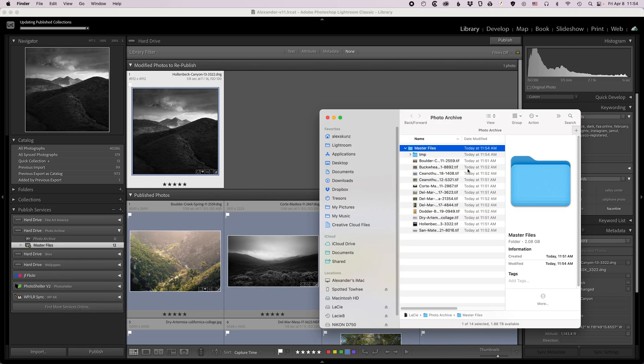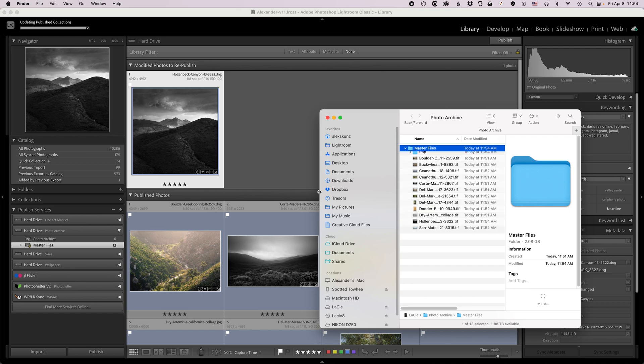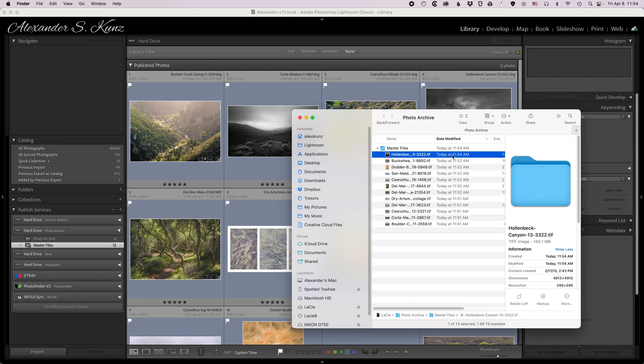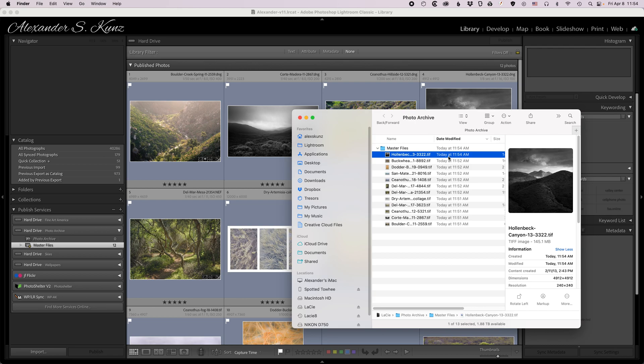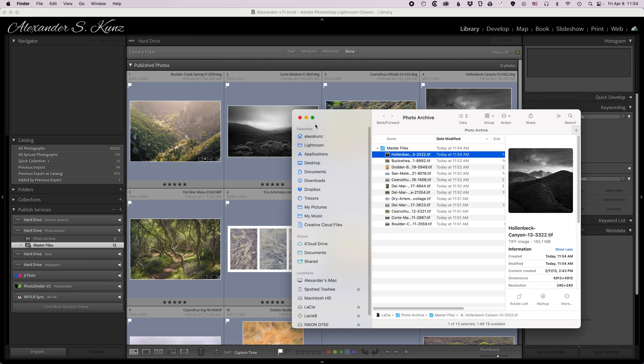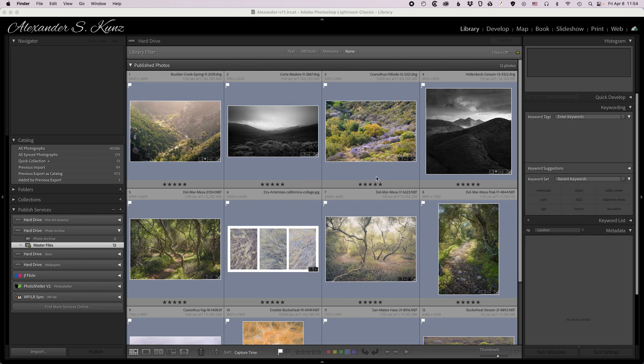You can see based on the timestamp here that this file has just now been rendered again and it contains the edit that I just made, namely making that foreground a little bit lighter. This way you can keep the archive up to date easily and whenever you make changes Lightroom will let you know that you need to republish your archive. And that's it.